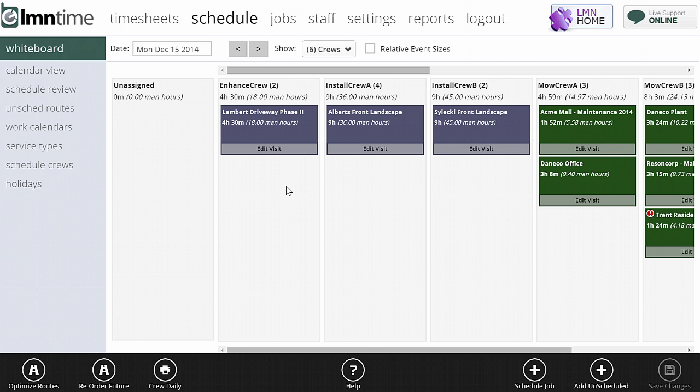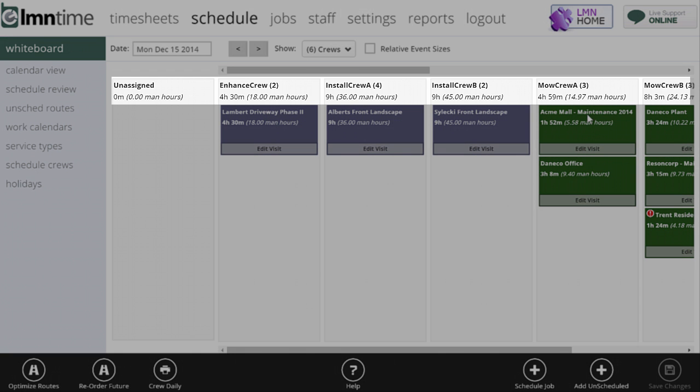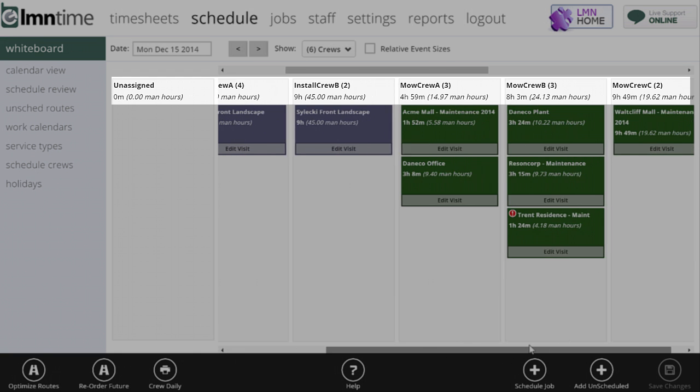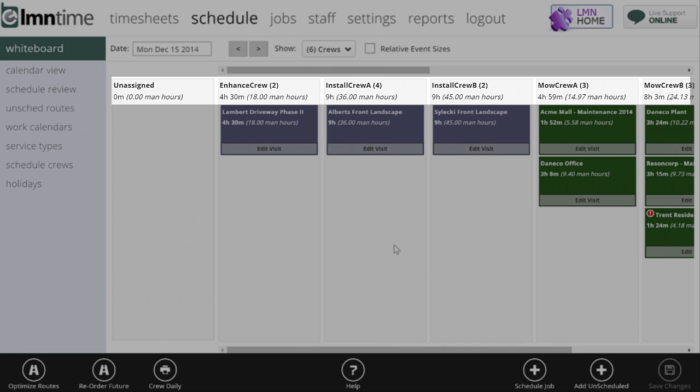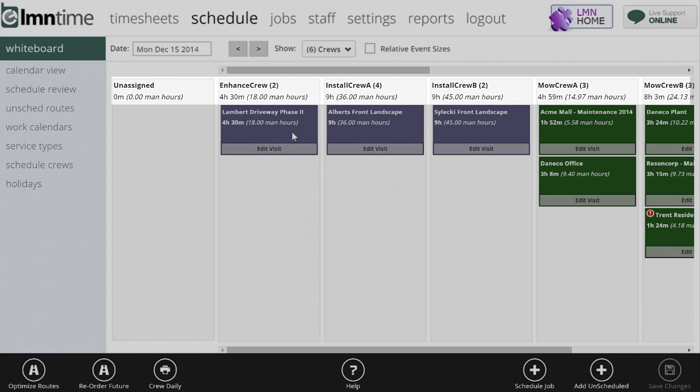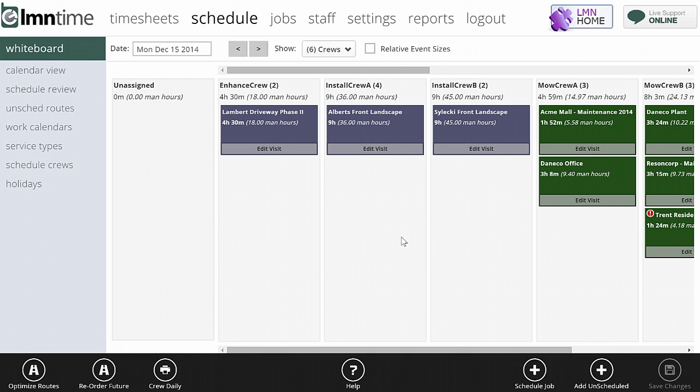The scheduling whiteboard is your day-to-day tool to adjust, move, reschedule, and reassign work. It's designed to be very similar to the whiteboard that you might hang in the shop. Each crew is listed as a column across the top, and the jobs assigned to that crew are listed in order underneath.